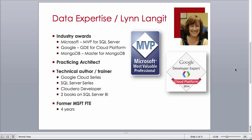Here's a little bit about my background. I'm an MVP for Microsoft and a GCE for Google, so I work in both areas as well as other technologies.